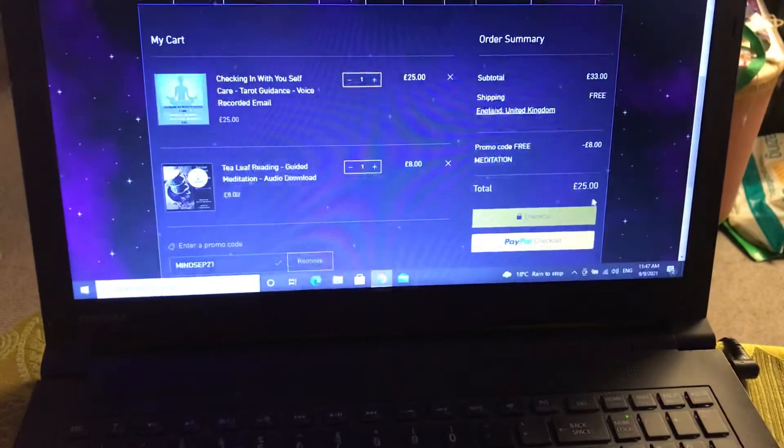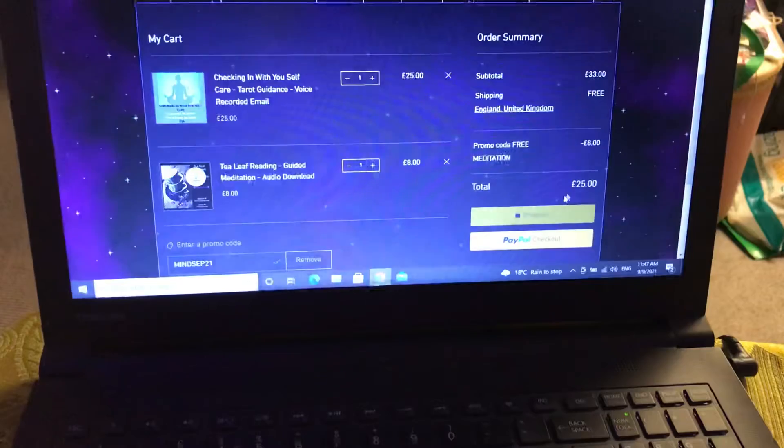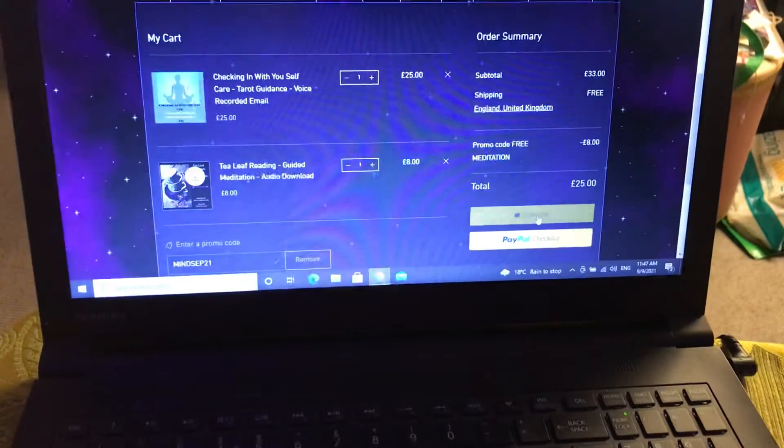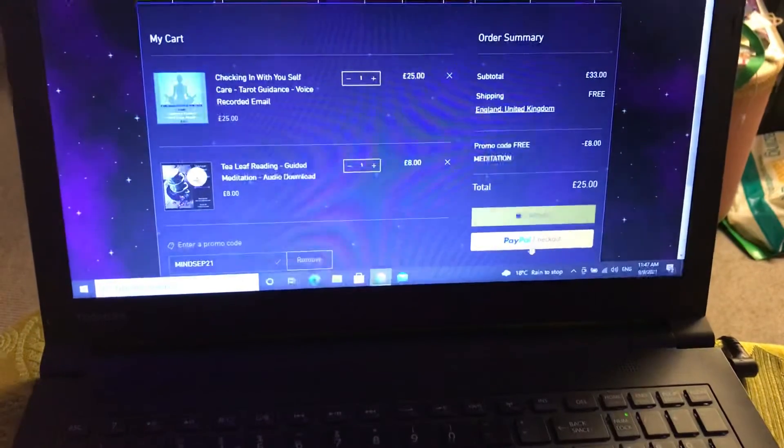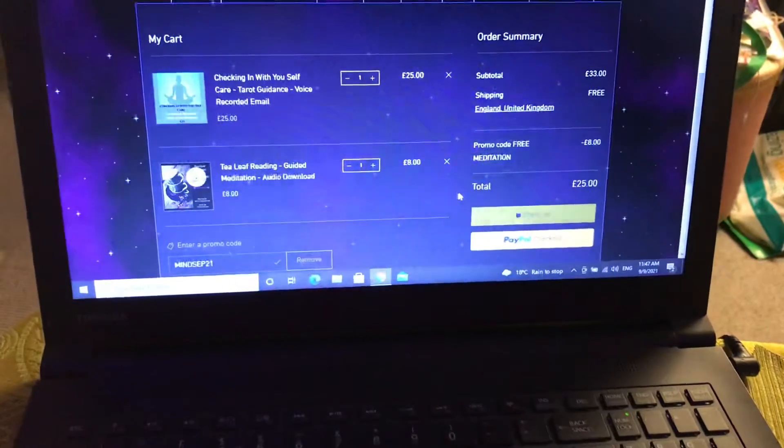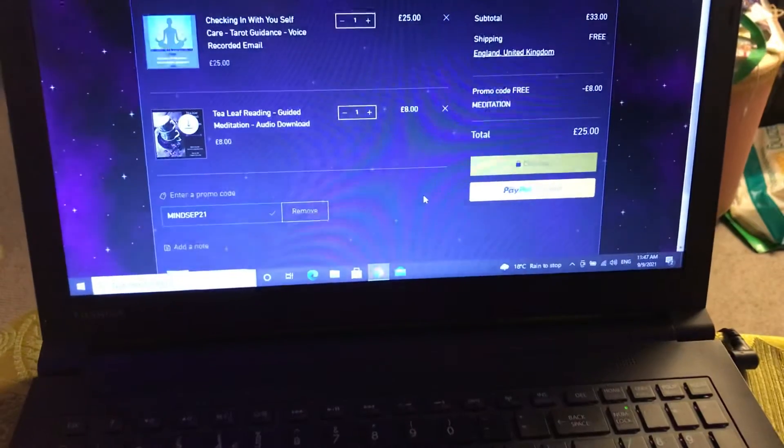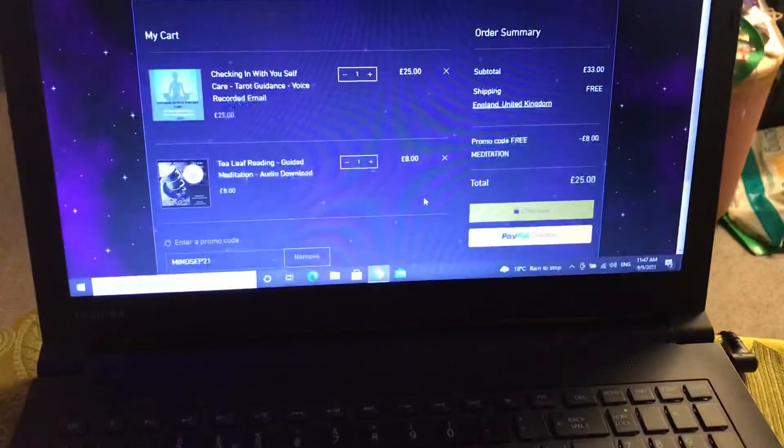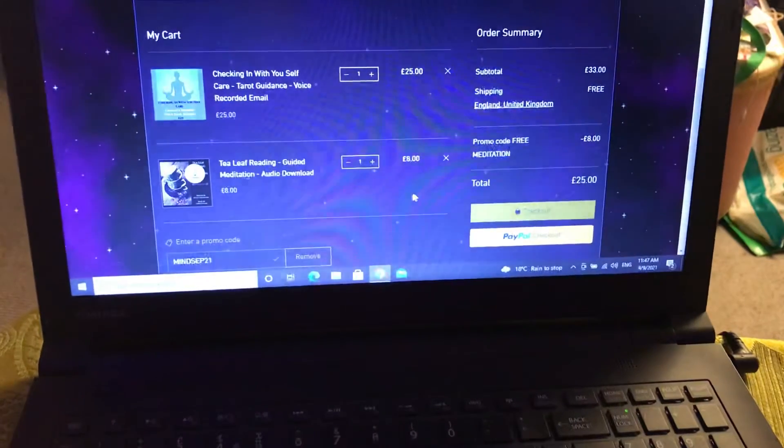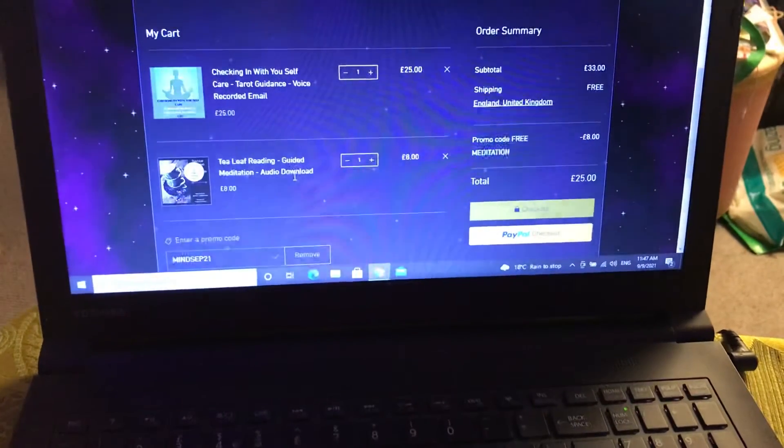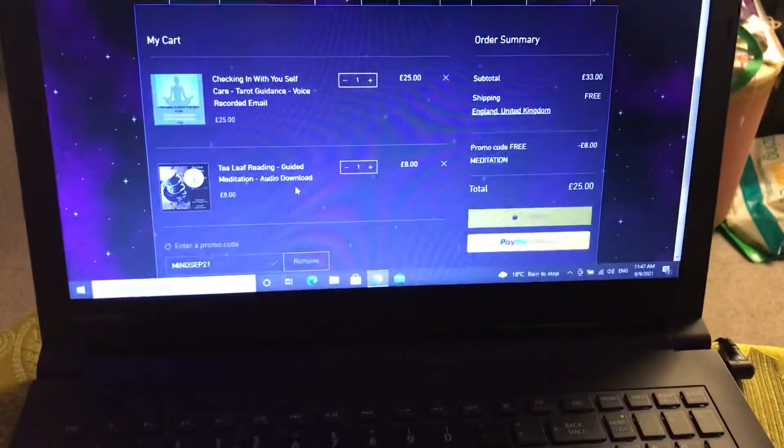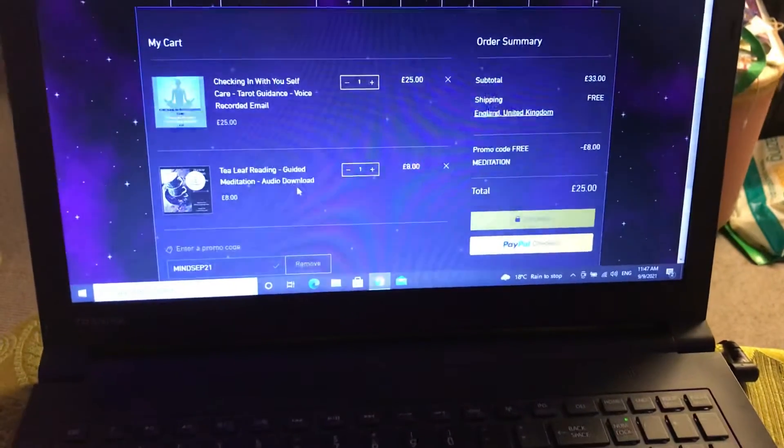All you're then paying for is the 25 pounds for your reading. Then you can go to checkout or PayPal however you wish to pay in the usual way. You'll then get a separate email with your meditation which can be downloaded. Make sure you save that to your device.